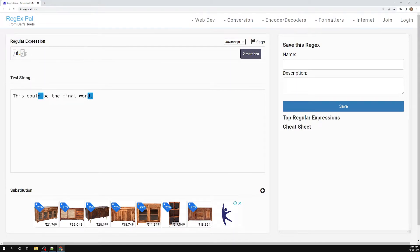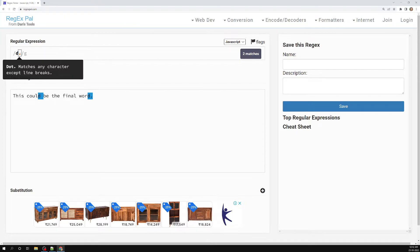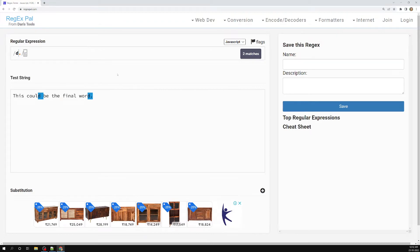So how can we write the regular expression for that? For this type of scenario, we know that dot represents a meta character that matches any character, but here we don't want that special meaning — we need to match the exact character, which is a literal dot. So how can we match this? We have a special technique, and that is escaping the meta character. We can escape the meta character and tell the regular expression engine to take only the literal value of that character, not treat it as a meta character.